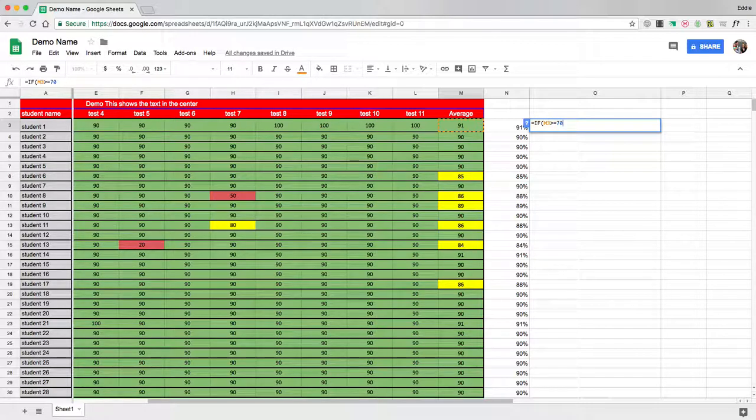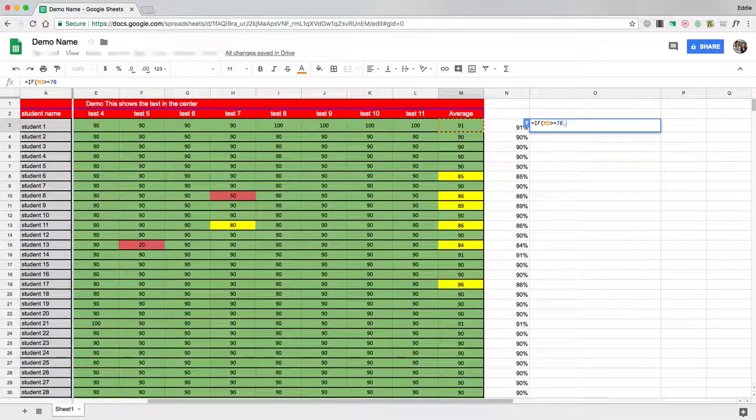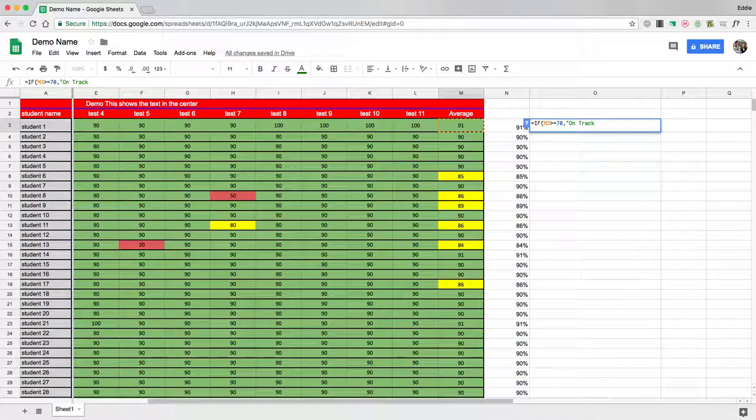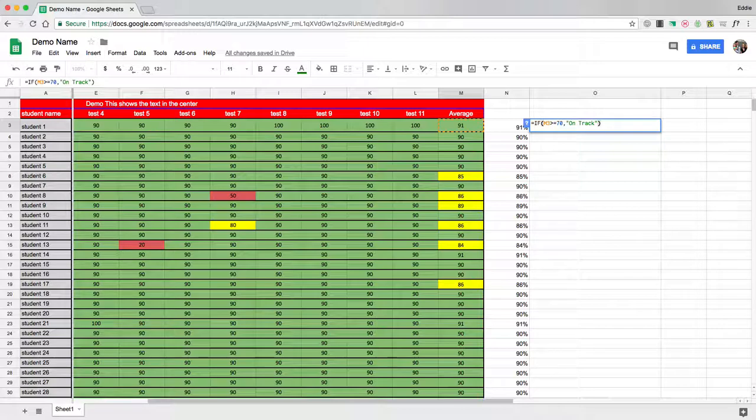So anything like 70 to 100, I want it to put something in the cell for me. I'm going to do comma. I'm going to do quotation, and then this is where you put in your phrase, on track. And then I'm going to do quotation, and then I'm going to do parentheses. So now anything that is above a 70 will be labeled on track.